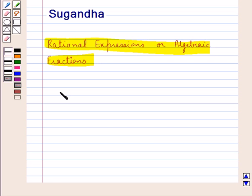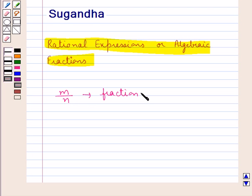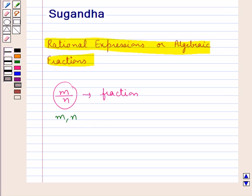A quotient which appears in the form of m by n is a fraction. So we can say a fraction is any expression which appears in the form of a quotient like m upon n, where m and n represent any numbers or any expressions.